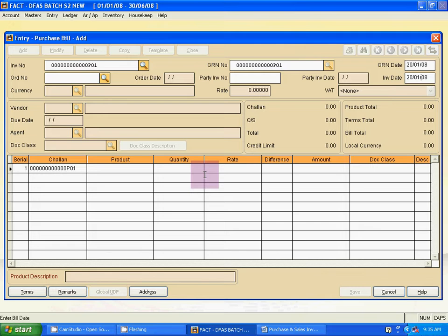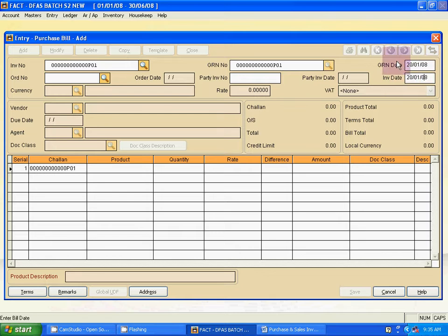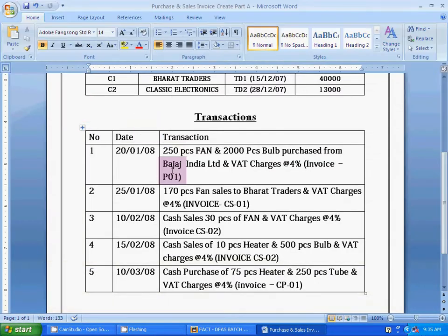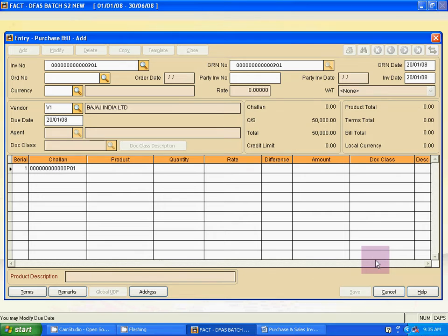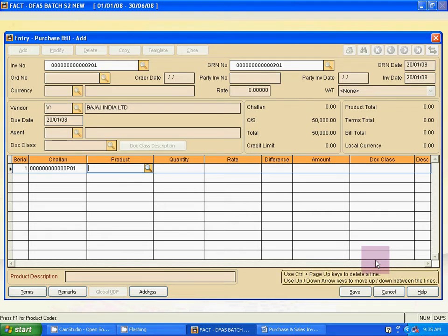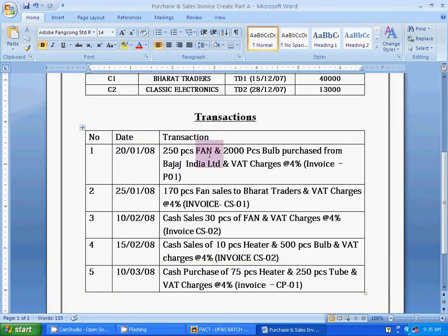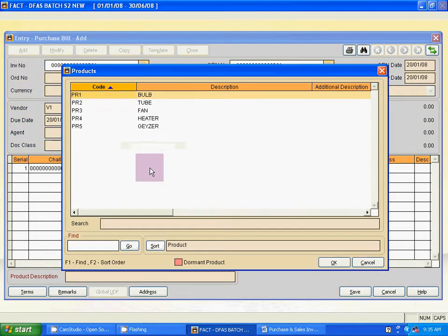Use the same date for GRN and invoice — both the invoice number and GRN number are the same, and the GRN date and invoice date are also the same. Use Tab, then select the currency. Use Tab again, then select the vendor. The vendor name is Bajaj India. Click the magnify icon, select Bajaj India, and click OK. Use Tab to go to the product field.